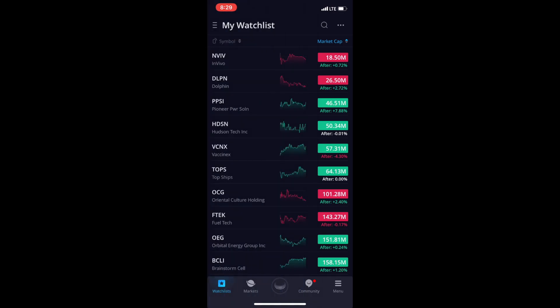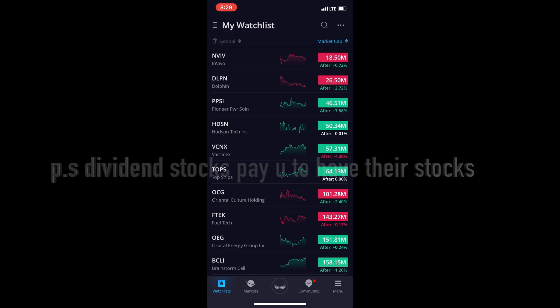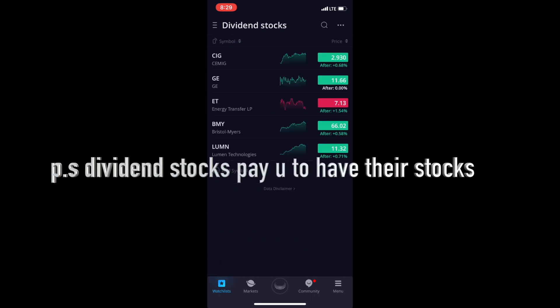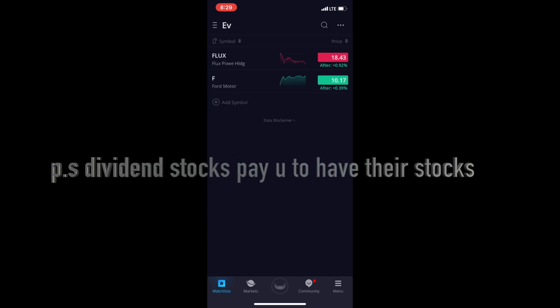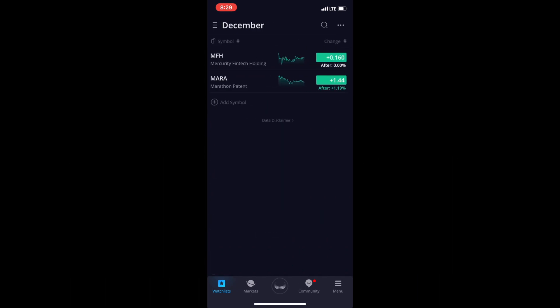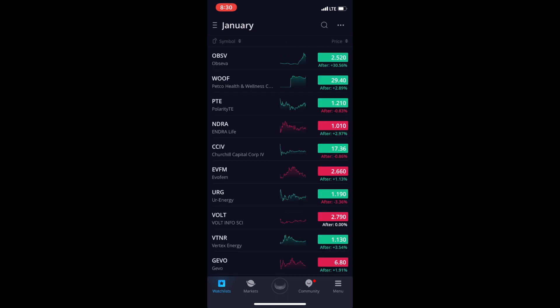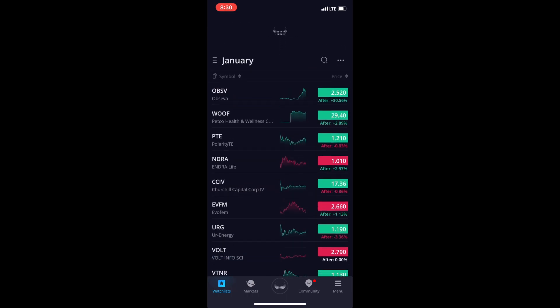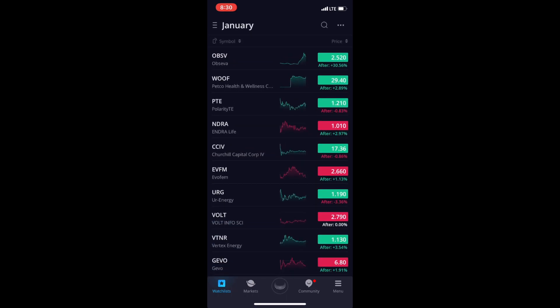In your Webull app it shows you all the information for all these different ones on your watch list, or you could swipe right — dividend stocks, cannabis, EV, by tomorrow, December, yada yada. The last one I made was for January with all these stocks. That's the watch list — the first little thing. Now we go to Markets.